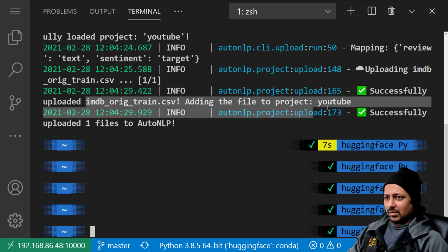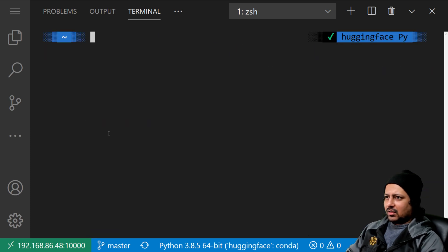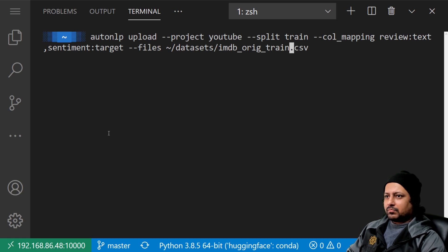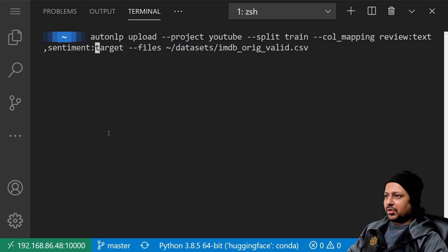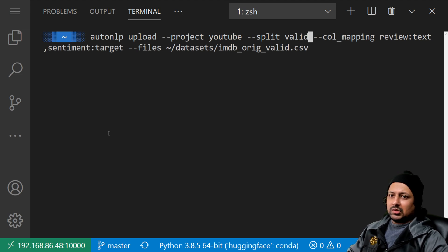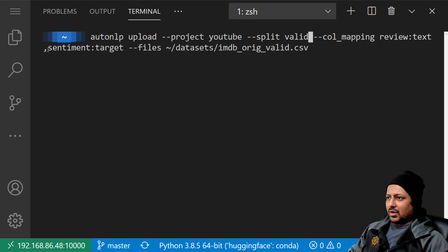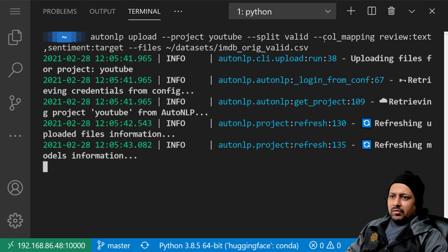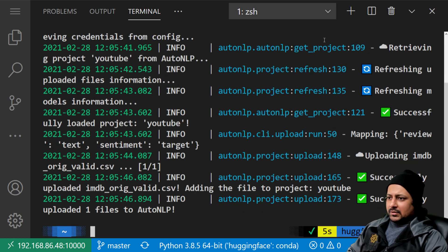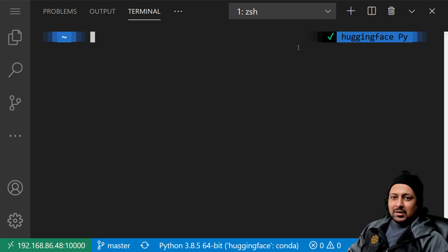Now we've uploaded the training data and we need to upload the validation set too. We use the same command but change 'train' to 'valid' everywhere. The column mapping for validation is the same, the project remains the same: 'autonlp upload --split valid --col_mapping review:text,sentiment:target'. Remember to separate the mapping by colon and columns by comma. The validation data upload completes successfully.